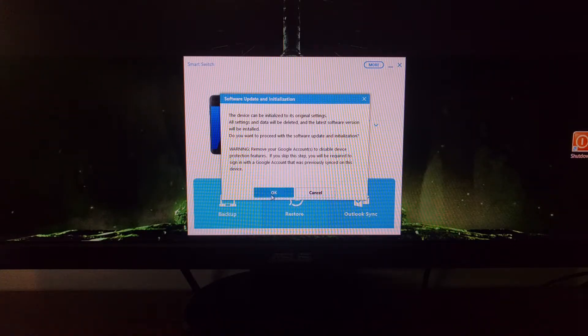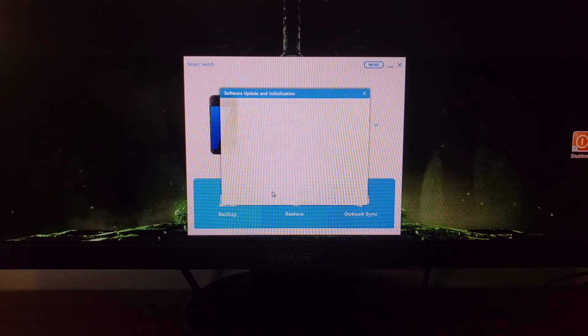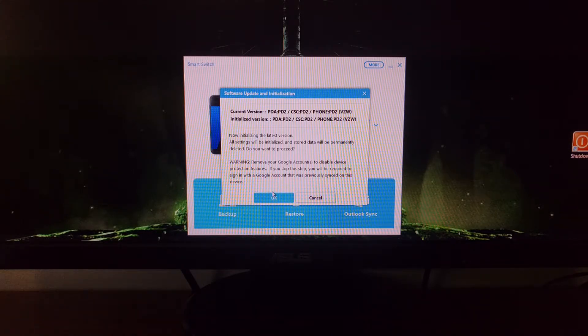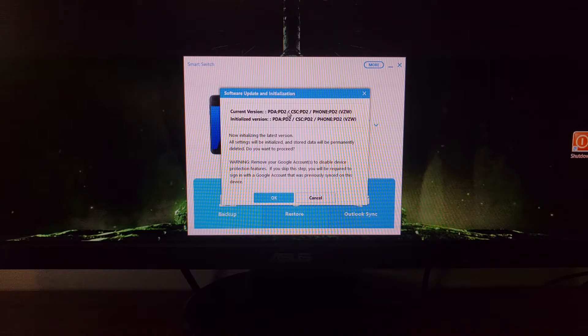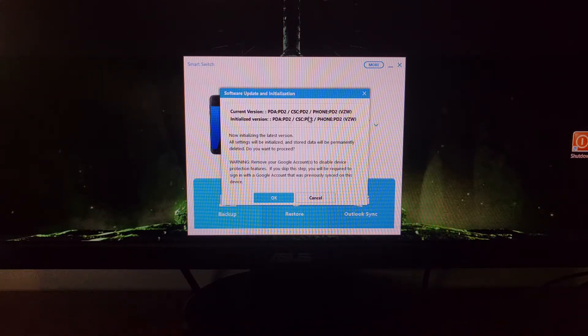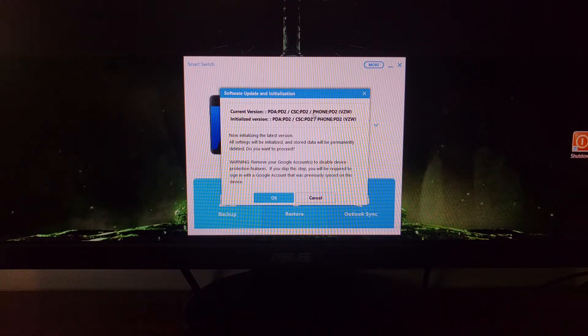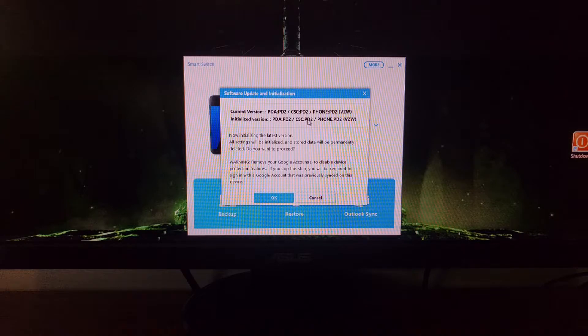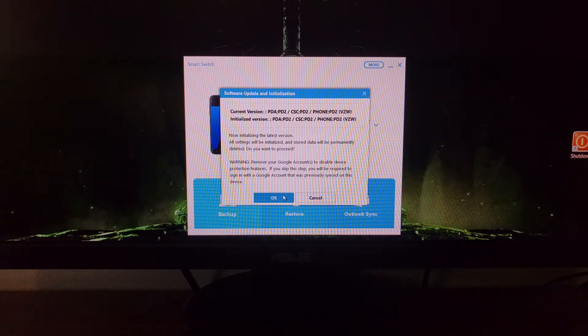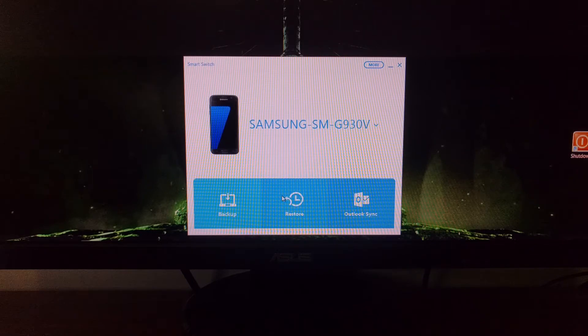Once that's done, we can just go ahead and click on OK. This gives us some information of what current version we're on and what version of the firmware we will be used. Since I already have the latest firmware it looks the same, but if you're using an older firmware this will look different. Just go ahead and click on OK.